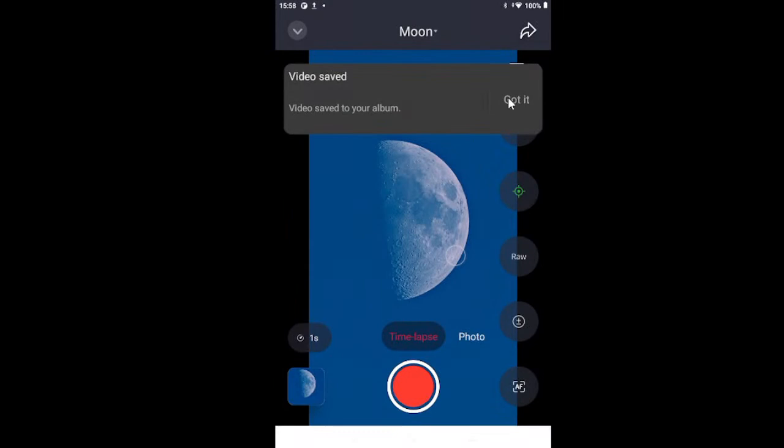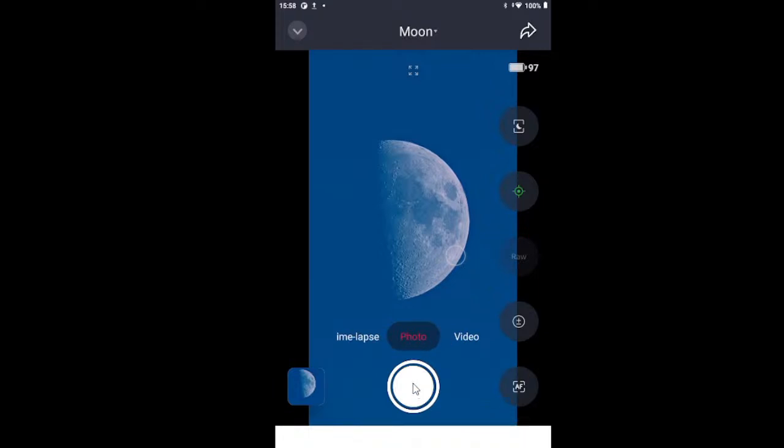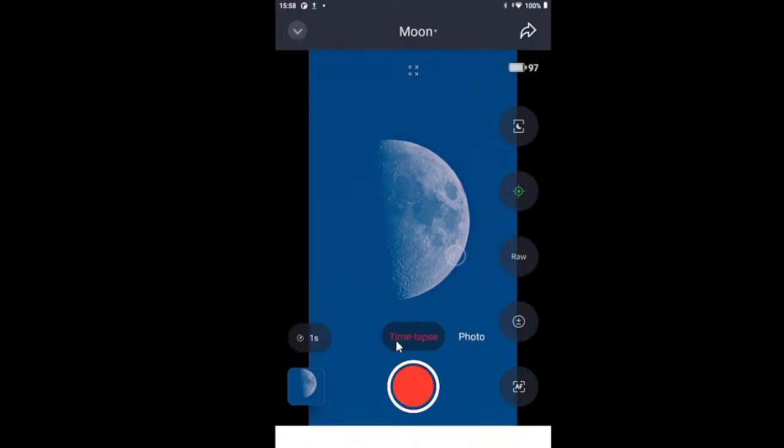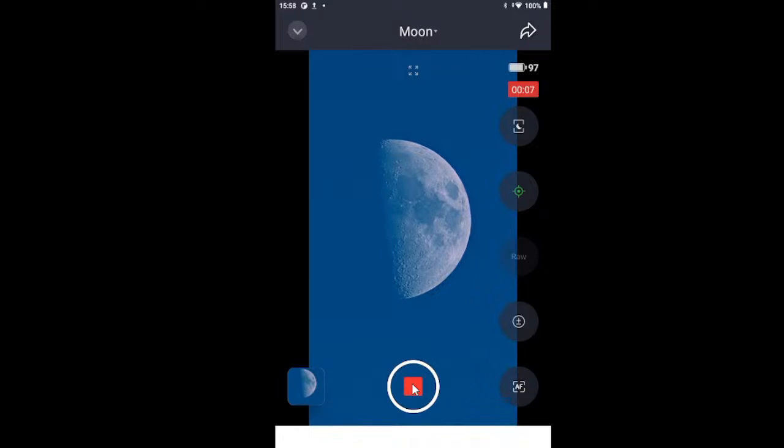Okay, video saved to album. Let me take another. Okay. One quick photo of the moon. And then a video for stacking. And then 30 seconds and we will be good.